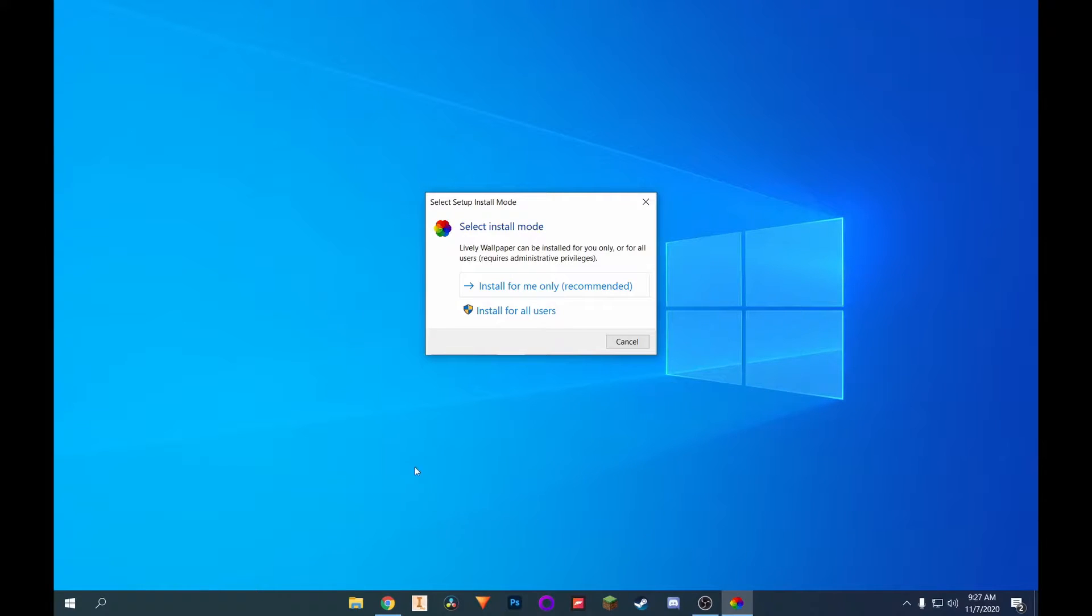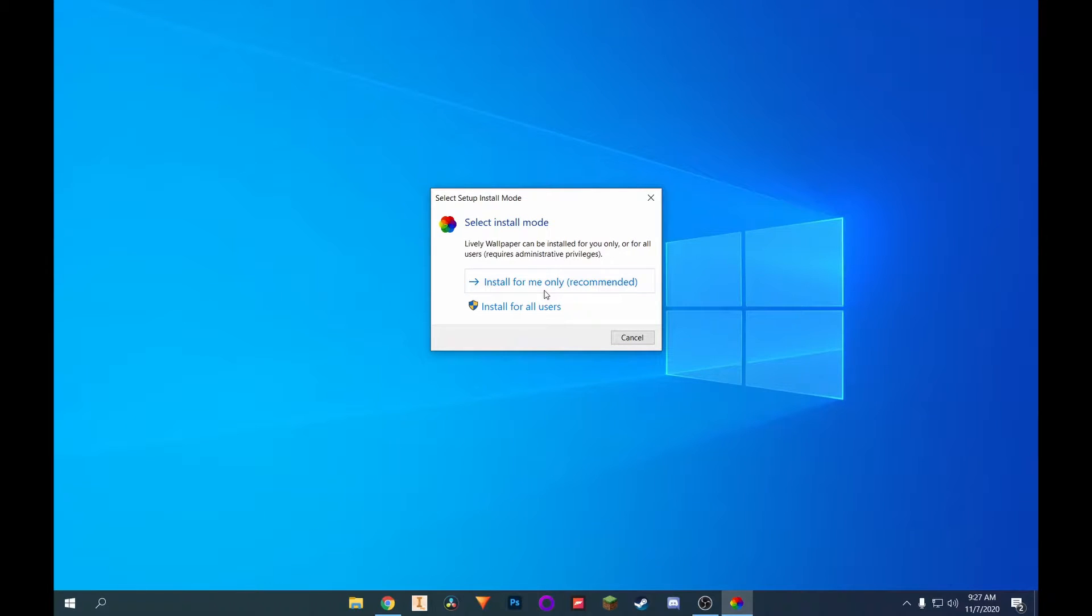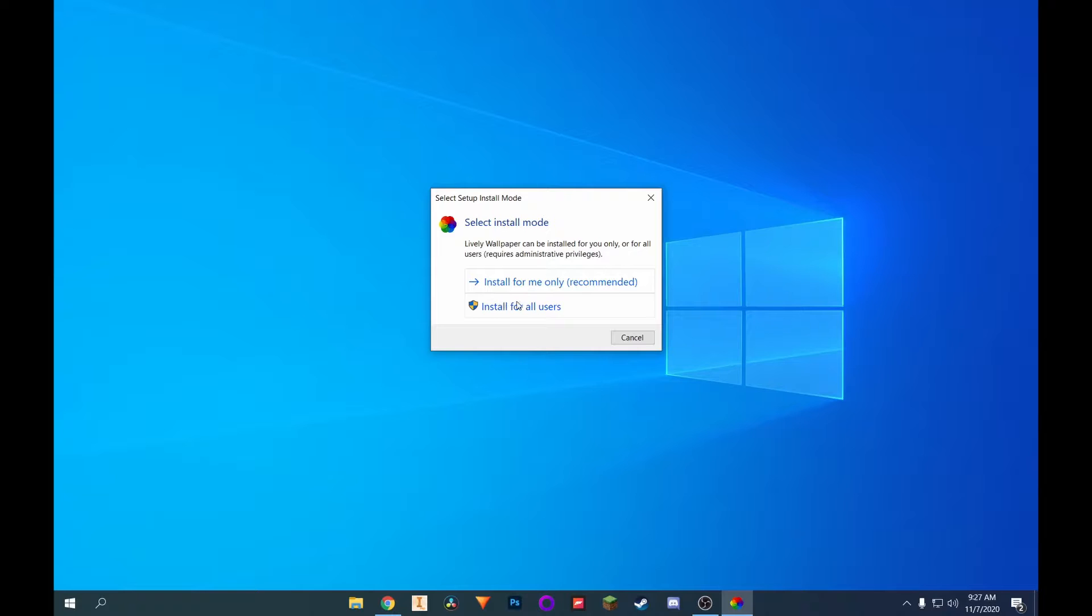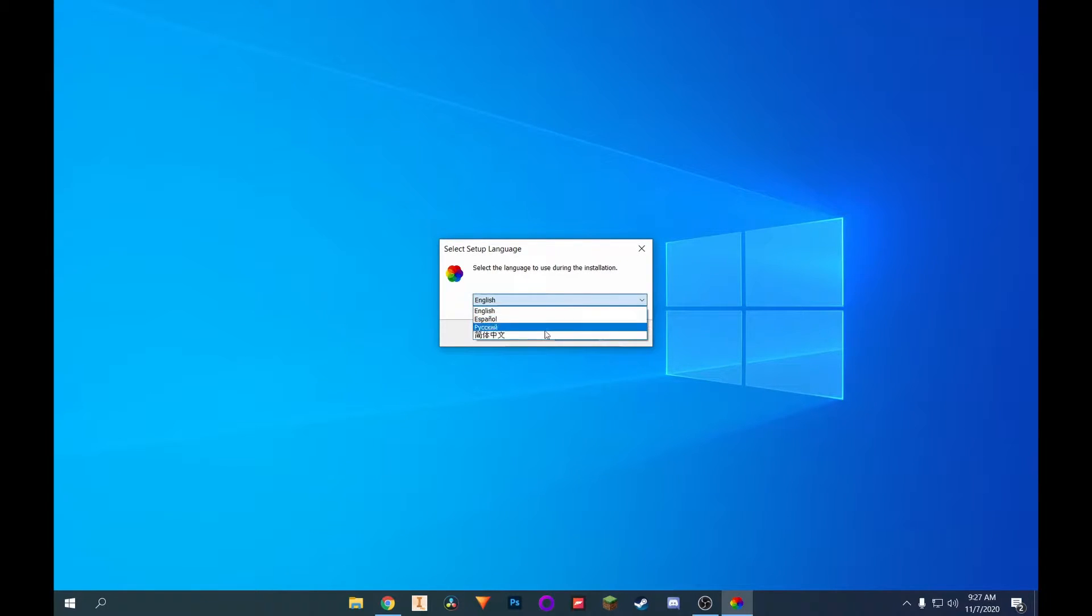So once you are done with that, it'll come up with this little window right here. And it doesn't really matter if you have other users that you want to be able to use this app. You can just click on install for all users. But in my case, I'll just do it only for me because I'm really the only user on my computer. And you can select a different language if you so desire. Just click on English.